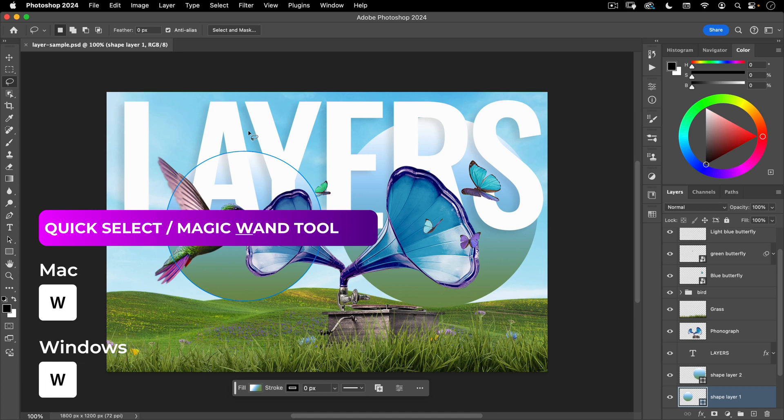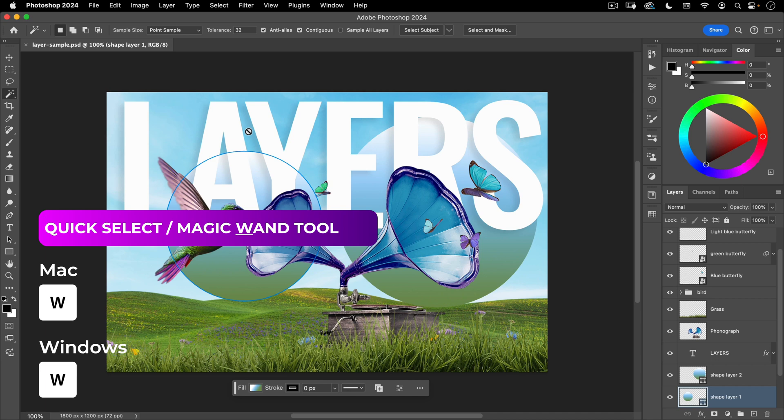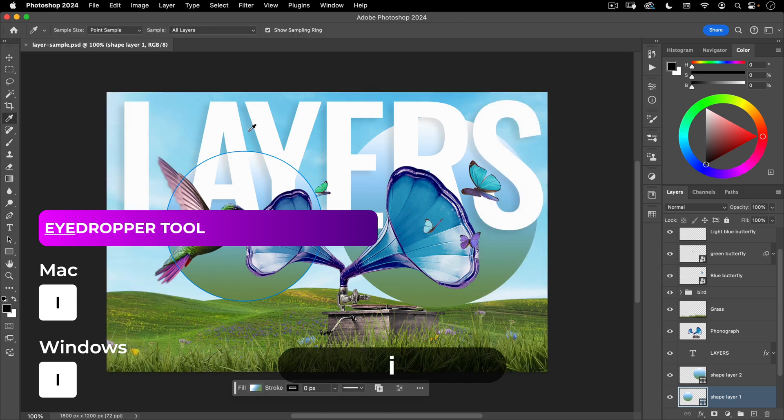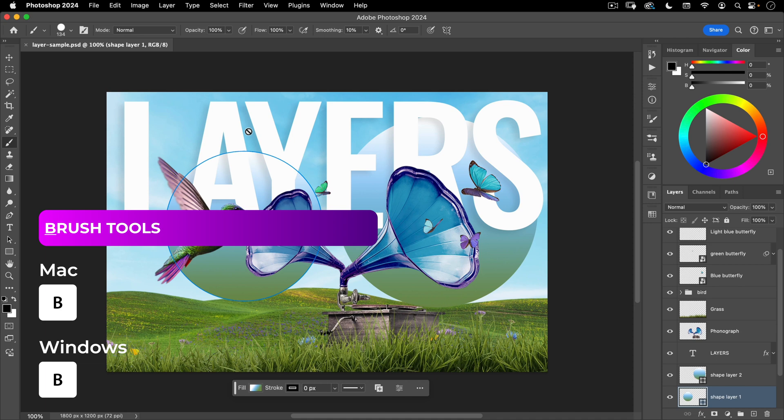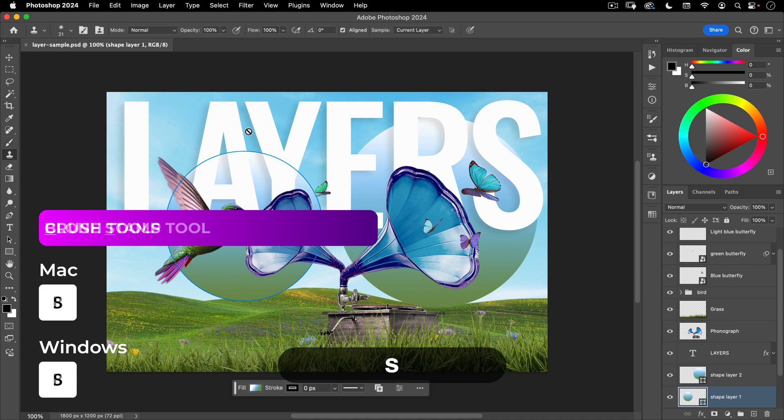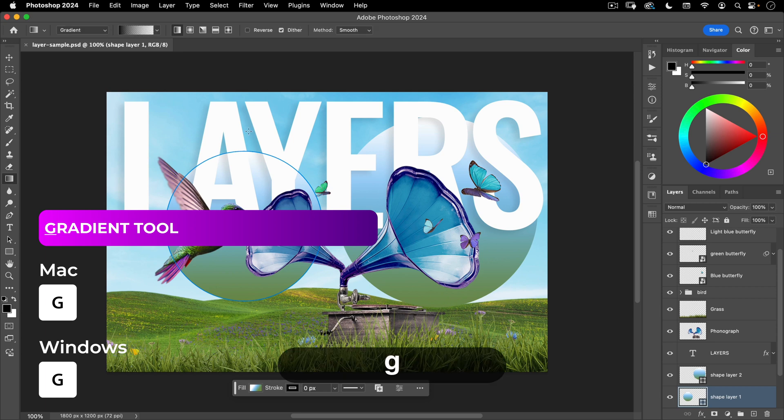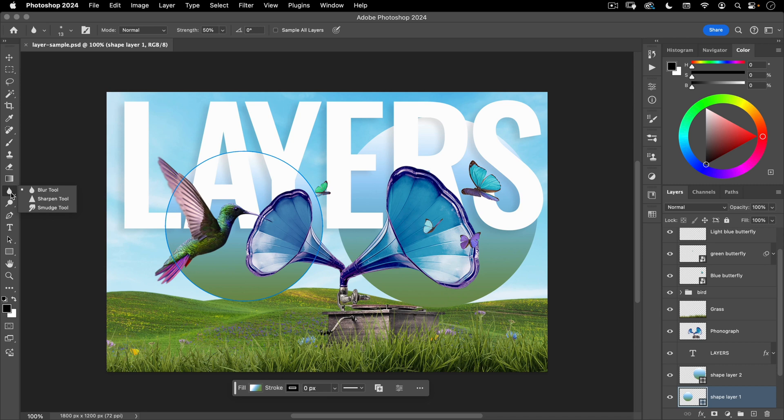And that is a carryover from the magic wand. If I hit W again I'm going to go to quick selection, W again I'm going to go to the magic wand. For the crop tool it's C, for the eyedropper it's I, for the correction tools meaning the spot healing tools it's J, for the brush tool it's B, for the stamp tool is S, for the eraser it's E, for gradient it's G.